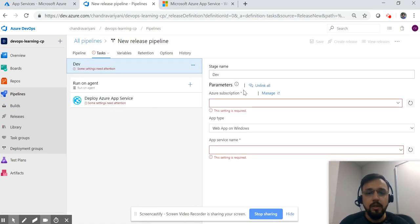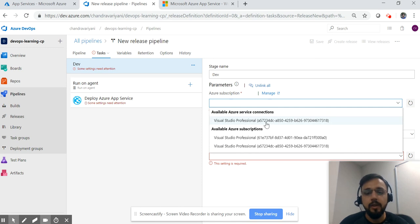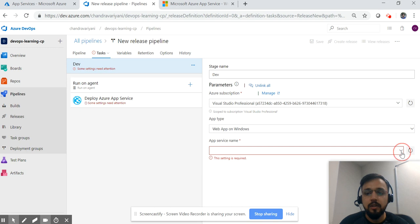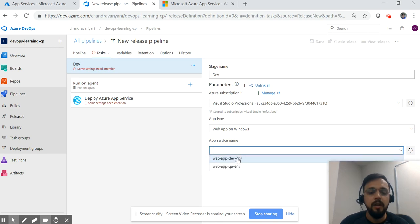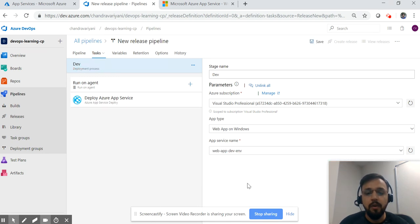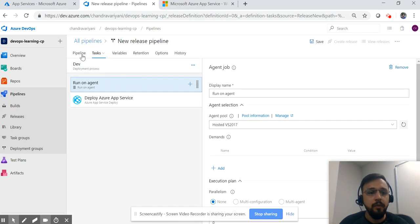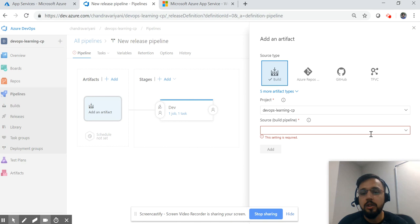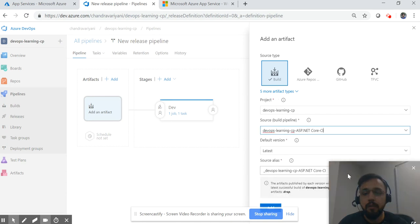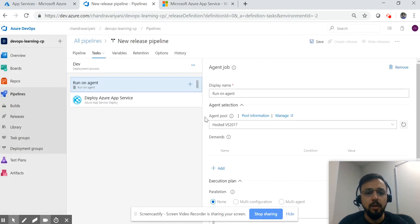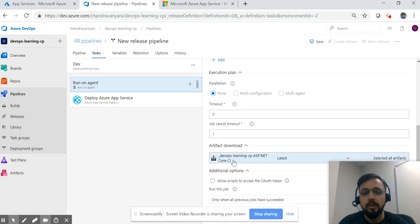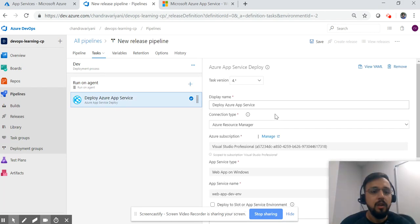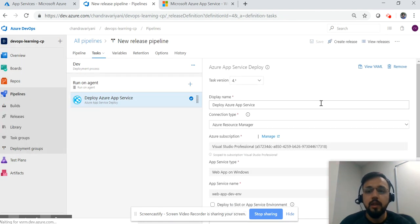First, you have to specify which subscription to use — the same one I used for the app service. After this, select the app service name. You can see we have QA and the dev app service. Before that, one more thing you have to do: add artifacts. Artifacts are basically your code — the project name which we created is the build pipeline artifacts. Click add, go to job one task one, and you can see the artifacts will be picked from that location. In the Azure App Service task, keep all other things at default.